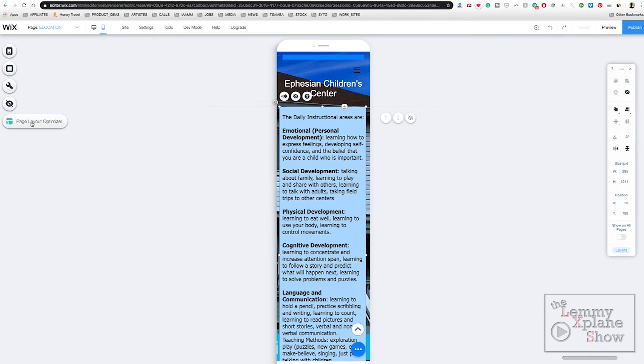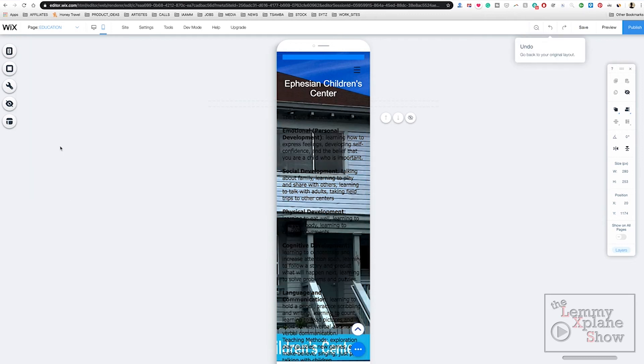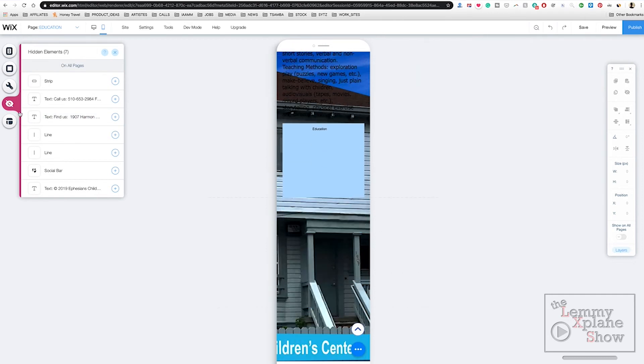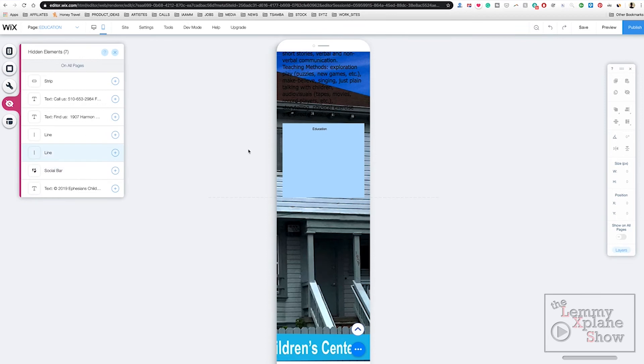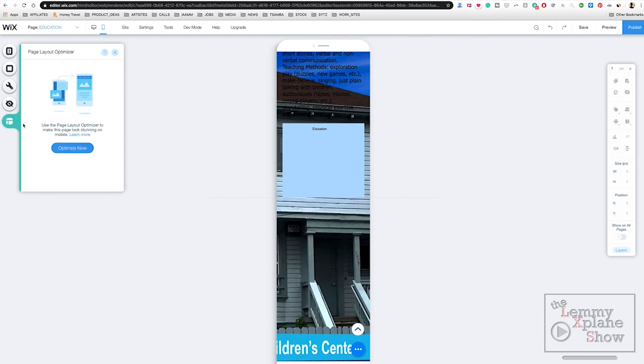I'm going to optimize it one more time just to make sure everything's aligned. Unfortunately, if I hit optimize, it's hiding my elements. So I want to see where my element went and make sure that it shows. This is showing elements hidden on all pages. I don't want that. I just want the part where this box is showing.